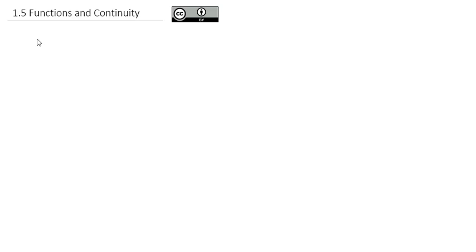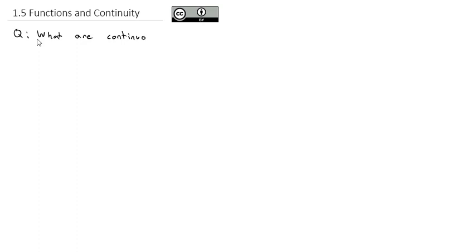Now that we've taken a look at what limits are and how to find them, we're ready to answer a question that's really important to us in calculus: what are continuous functions?